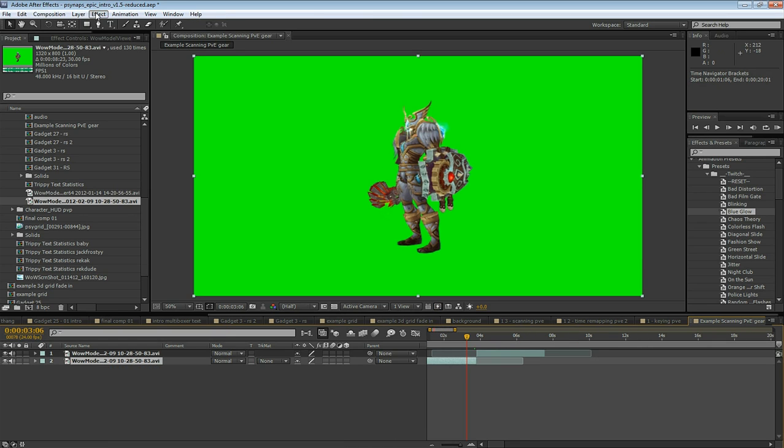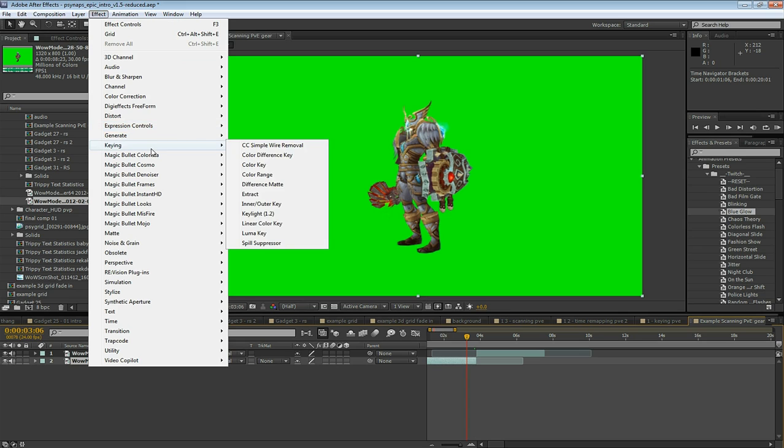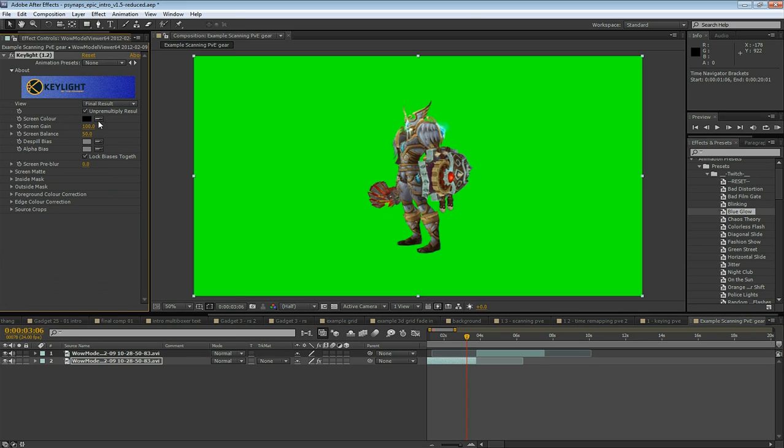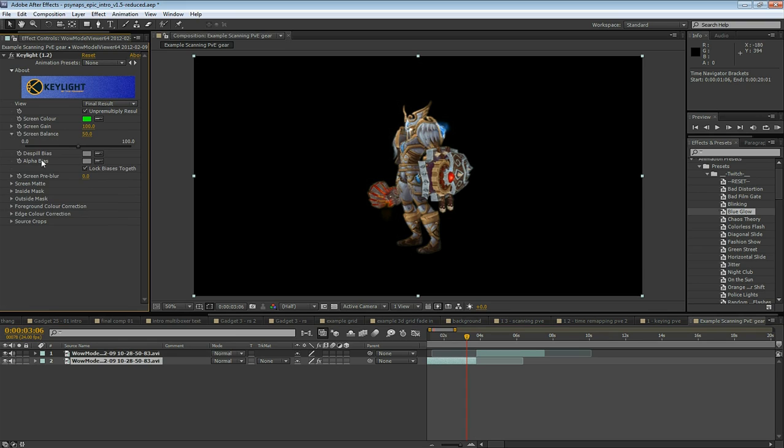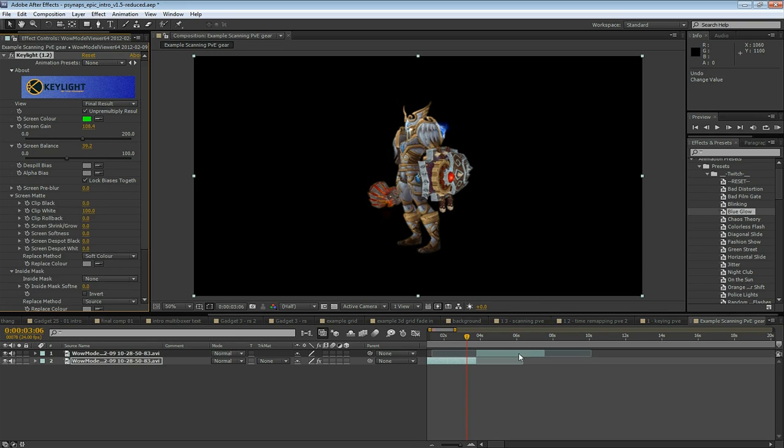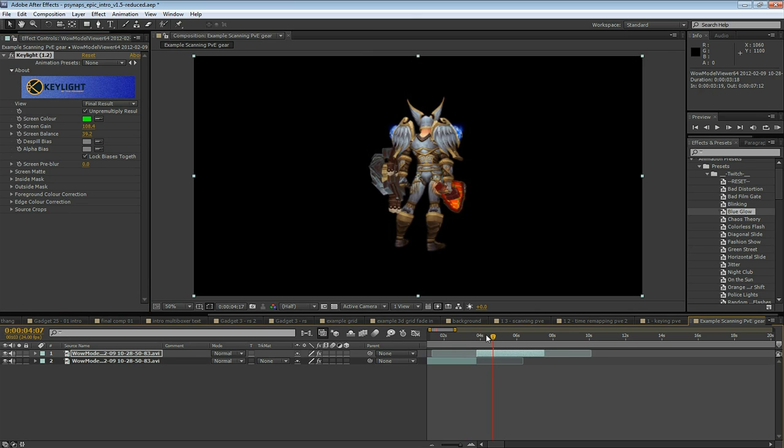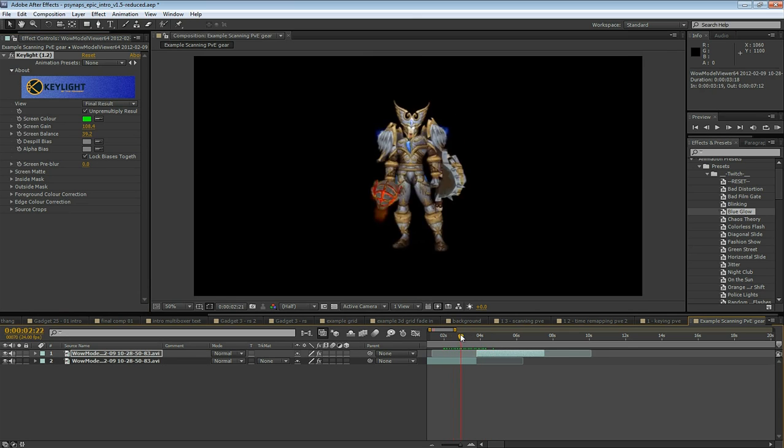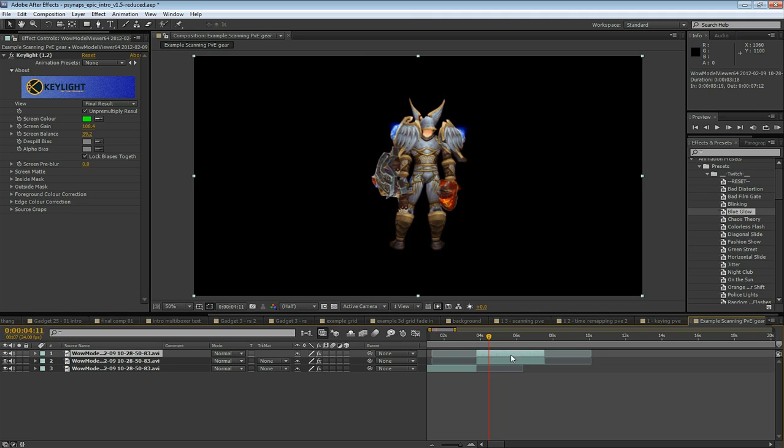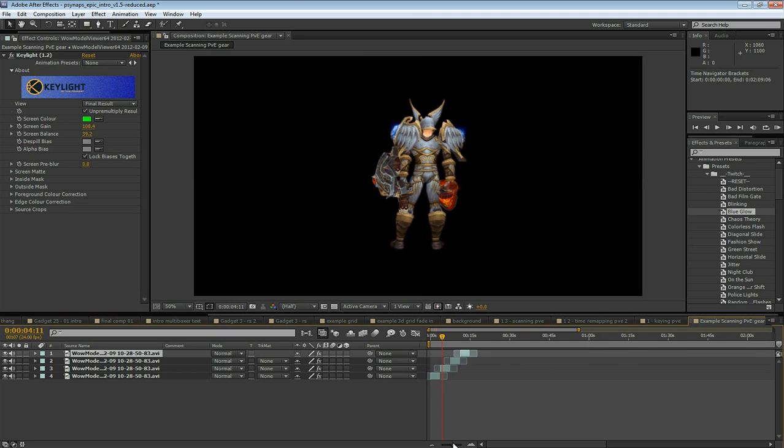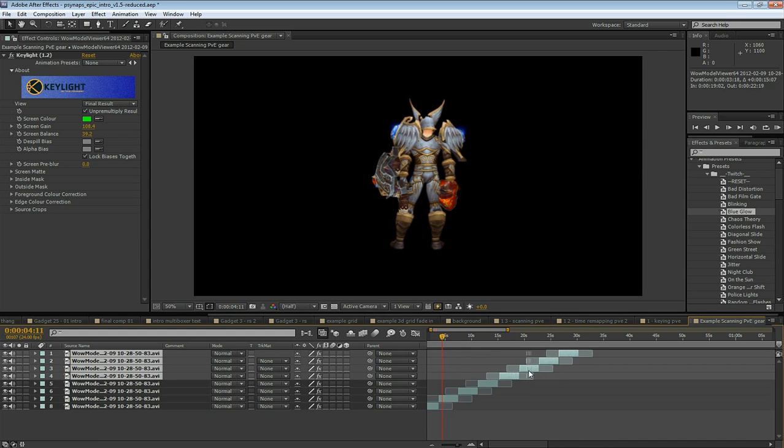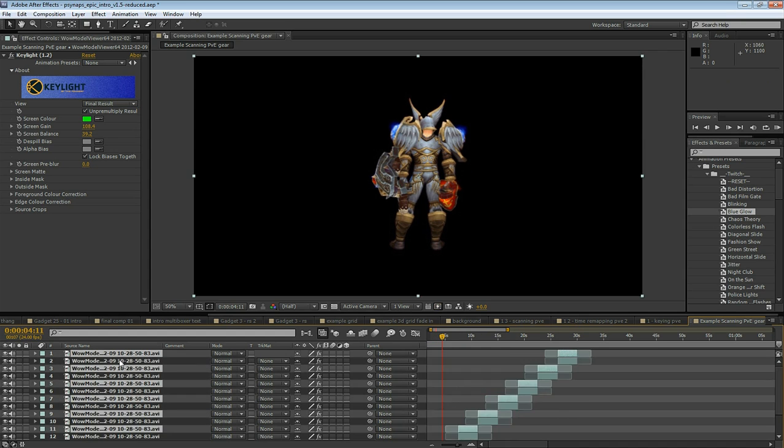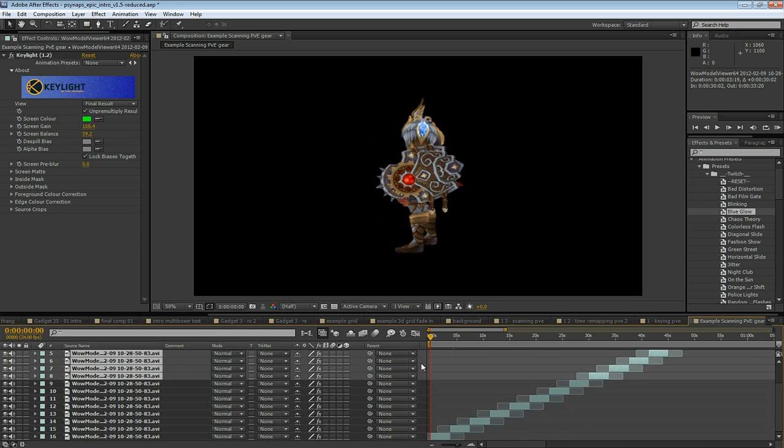Go to Effect and Keying and select Key Light. Select the Dropper Tool, click on the green background and the green disappears. You've keyed out the green. There's a lot of settings in Key Light that will help you optimize. Just apply this Key Light to this layer as well. And if you do this right, you can just keep duplicating these layers as many times as you want. I'm going to create many loops here. There's a reason to create all of these loops, and I'm going to need plenty of loops to work with.